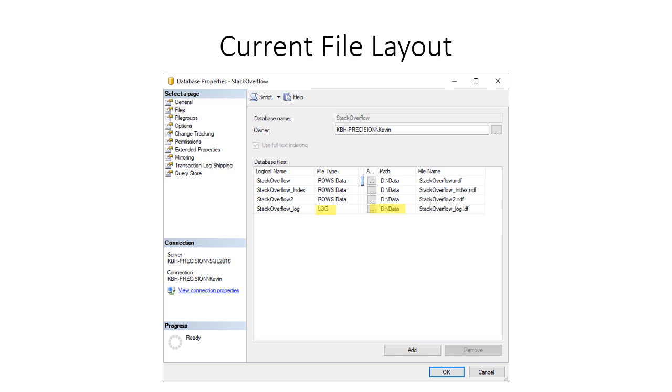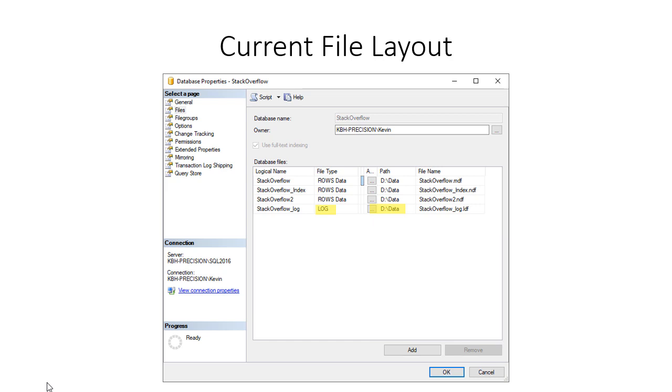The current file layout of my Stack Overflow database, the one that you're used to seeing in most of my examples, partially because it's big and I can work with lots of data and show things. This is not exactly what you'll see if you go get the public data dump because I've created some additional items here through other projects. The thing to note here is that when you go to the properties of a database and click on the files section, you'll get a logical name, a path, and a file name.